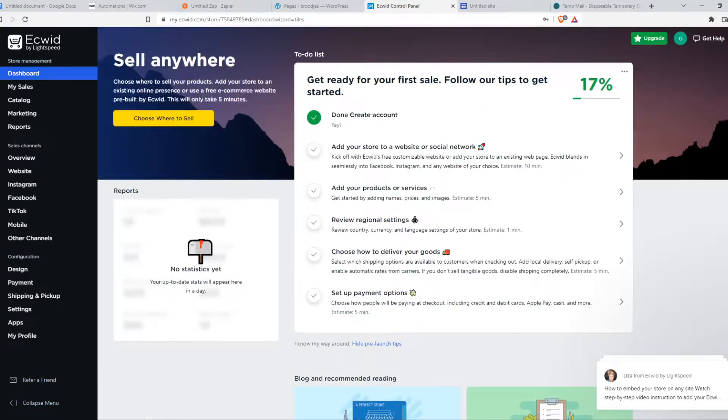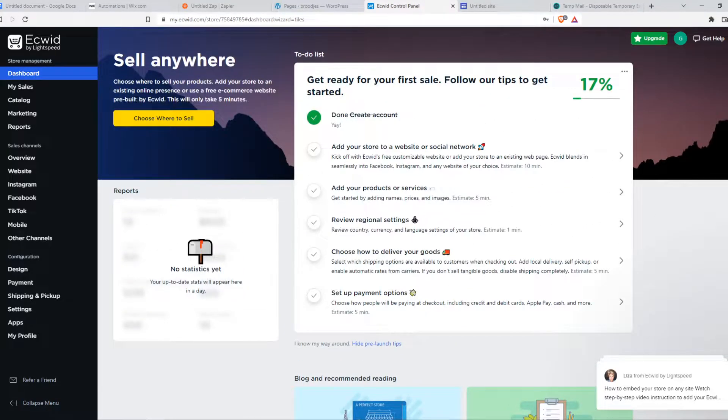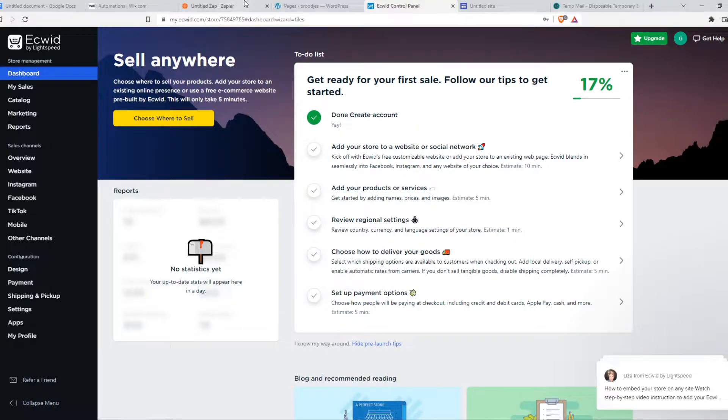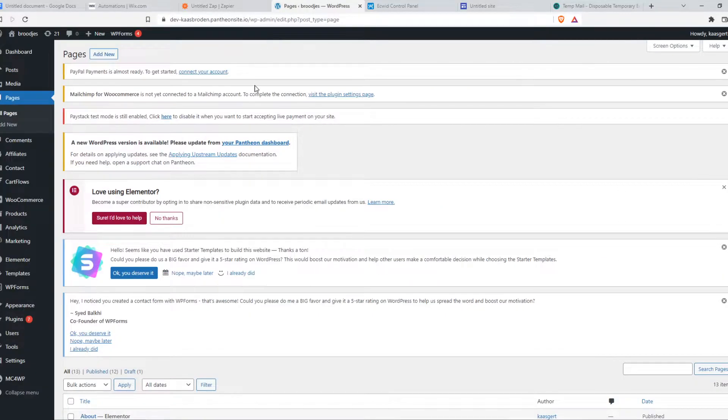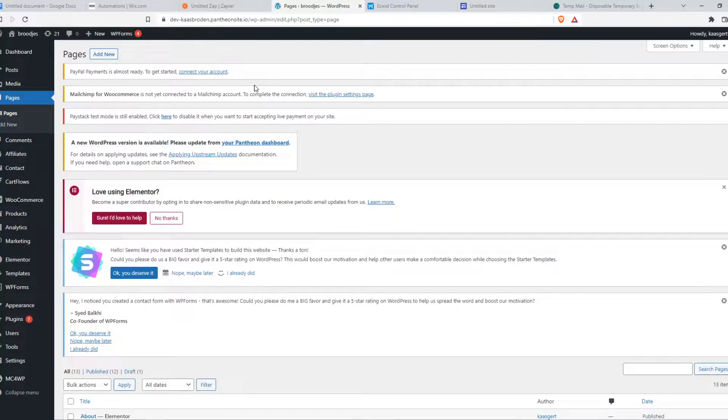So here we have Acquit and this is where we can basically manage products and sell products, but we can promote them or put them on our WordPress website.